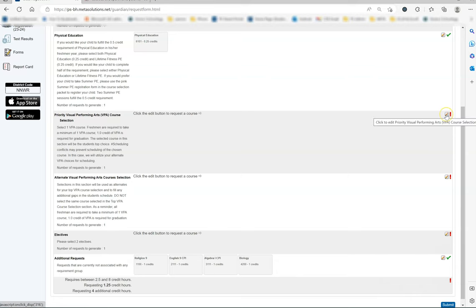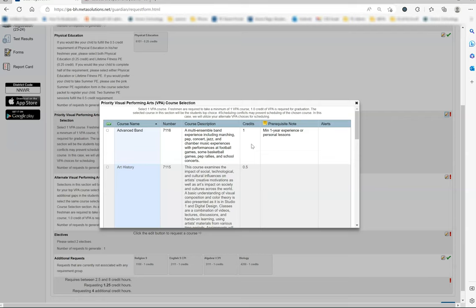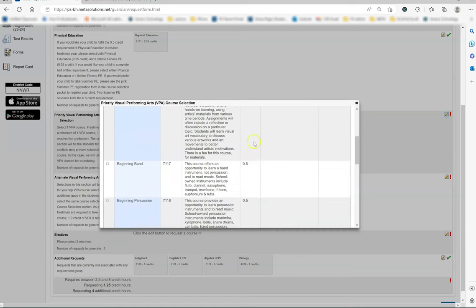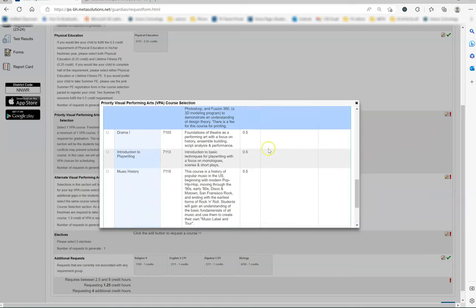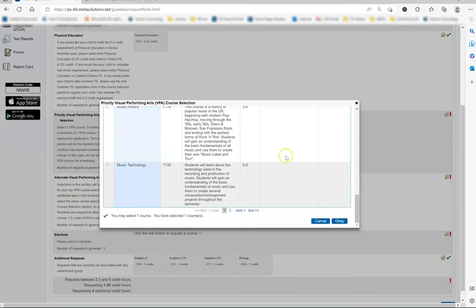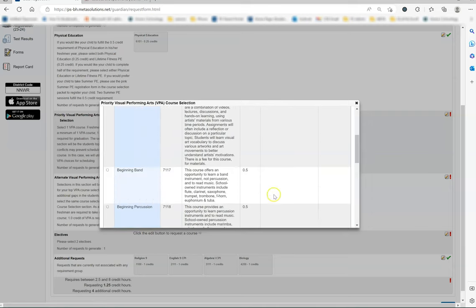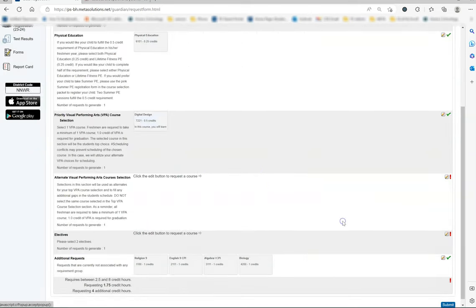In this example with my sample child, I have reviewed the freshman course catalog and know what course my child wants to take. We have decided on digital design, so I will scroll down and click on that and then scroll down further to hit the blue button. Please note that there are two pages. If you scroll to the bottom, you will see one and two to see all options for visual performing art. Once I hit OK, I can now see digital design in that section.